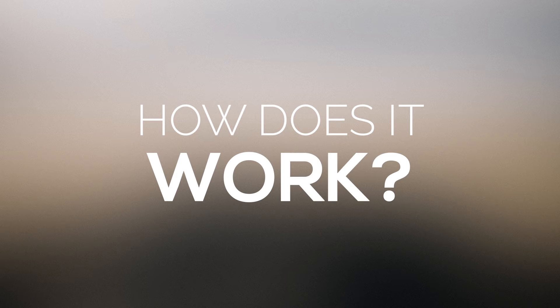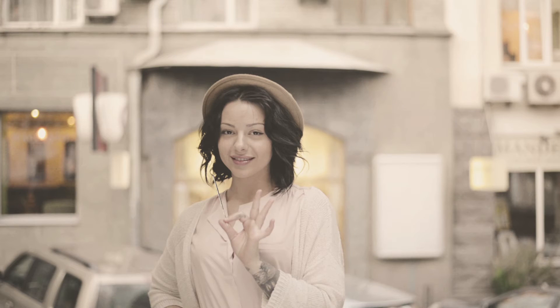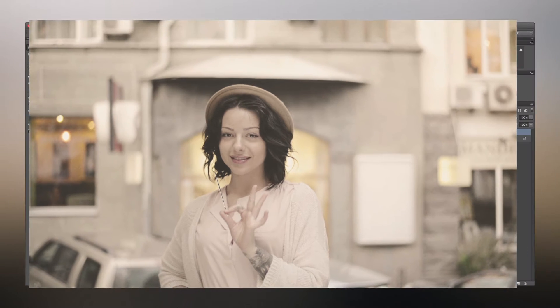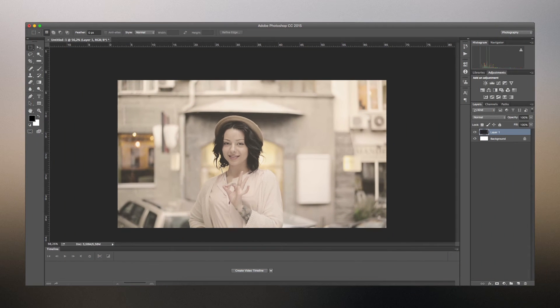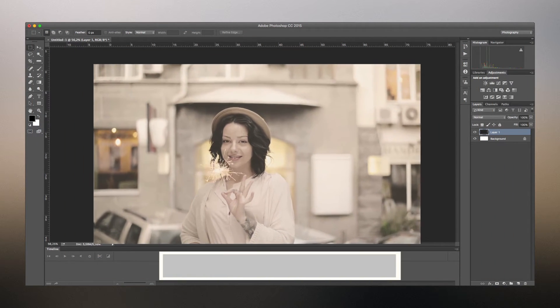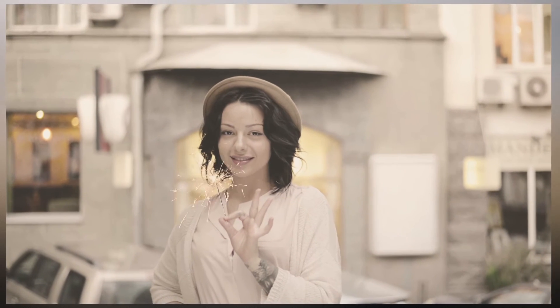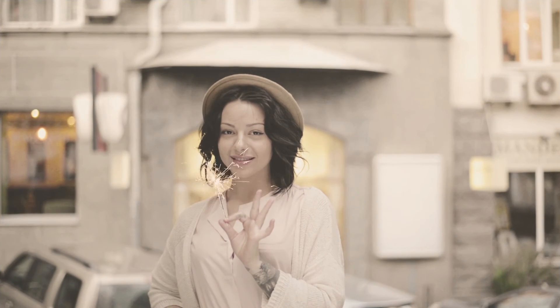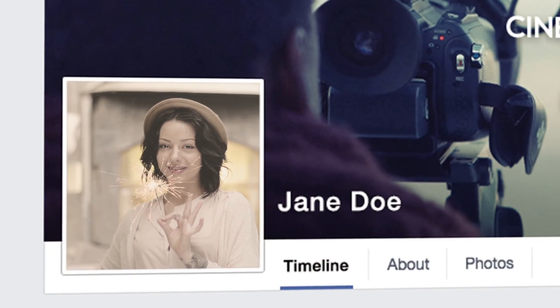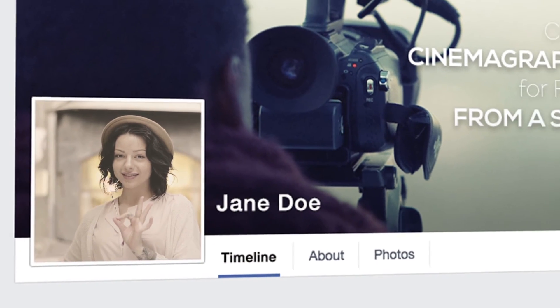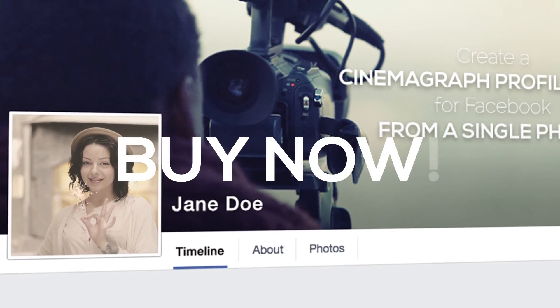How does it work? Choose a photo that fits the characteristics of the cinemagraph, import it to Photoshop, position the effect, export the video with the desired settings, upload it to Facebook and get a ton of likes.